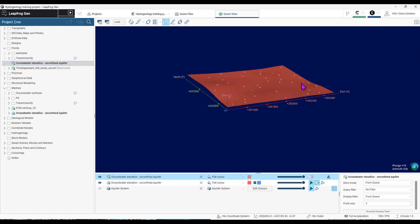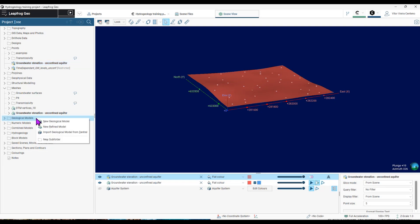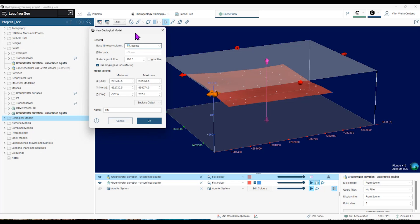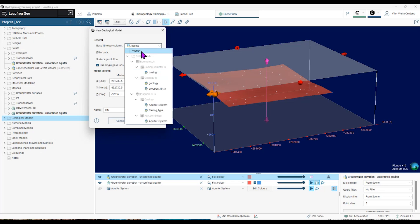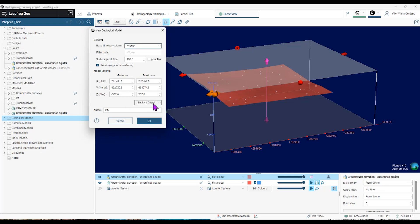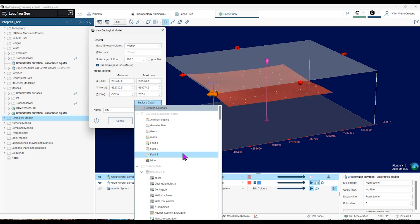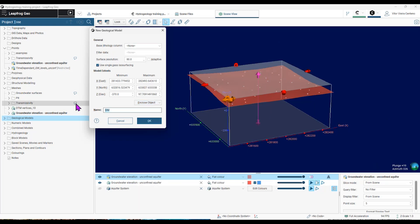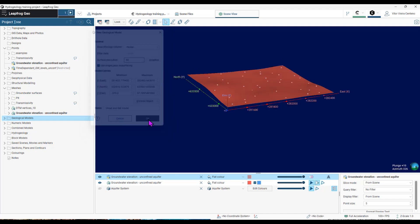And I'm going to create a simple saturated and unsaturated geological model. So to do this, I right-click on geological models, new geological model. I change the base lithology column to none. I'm going to enclose that same geological model that I enclosed before. And I'm going to name it inset model. I'm going to change the surface resolution to 60 to be the same resolution of my mesh.